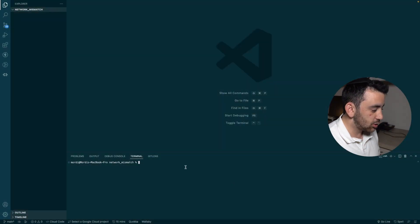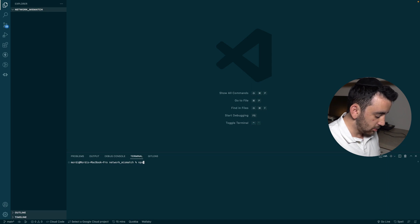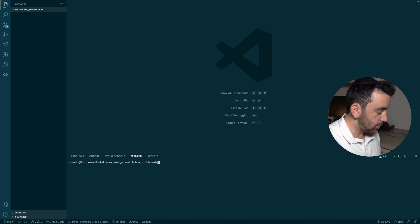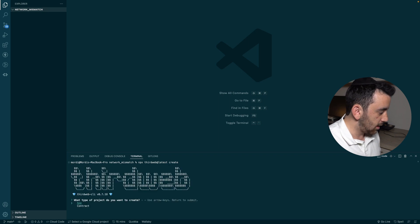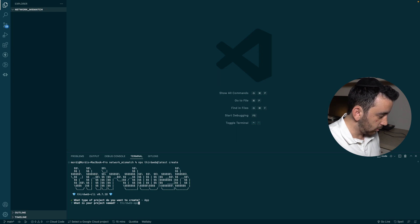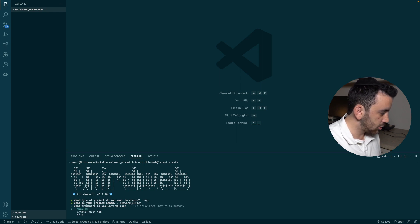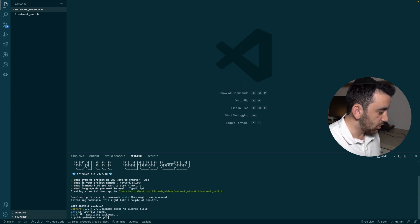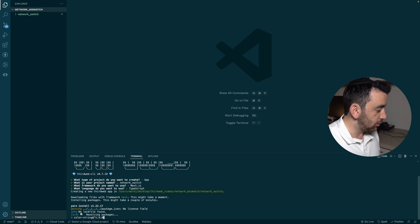To get started building this automatic network switcher inside a Next.js project, I'm going to create a new app. The easiest way to do that is with the Thirdweb CLI: `npx thirdweb@latest create`. It takes you through a flow where you can choose between an app and a contract. I'll select app, call the project 'network-switch', create a Next.js app, and use TypeScript.